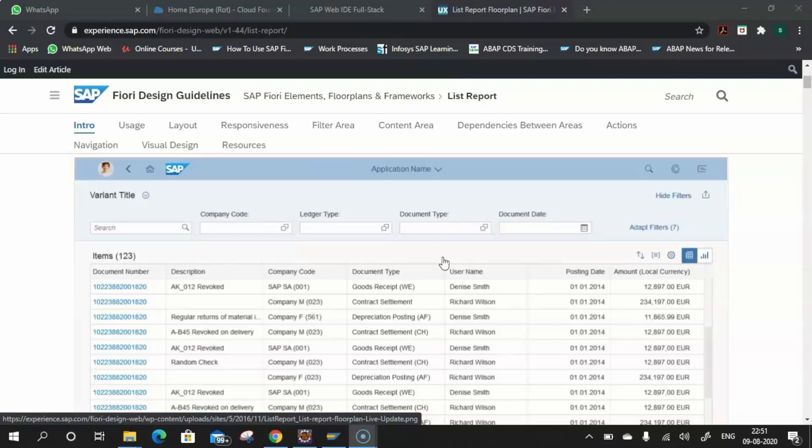For example, if you have a purchase order and want to look at its details, an Object Page will help you view those details. We also have the Analytical List Page and the Overview Page.